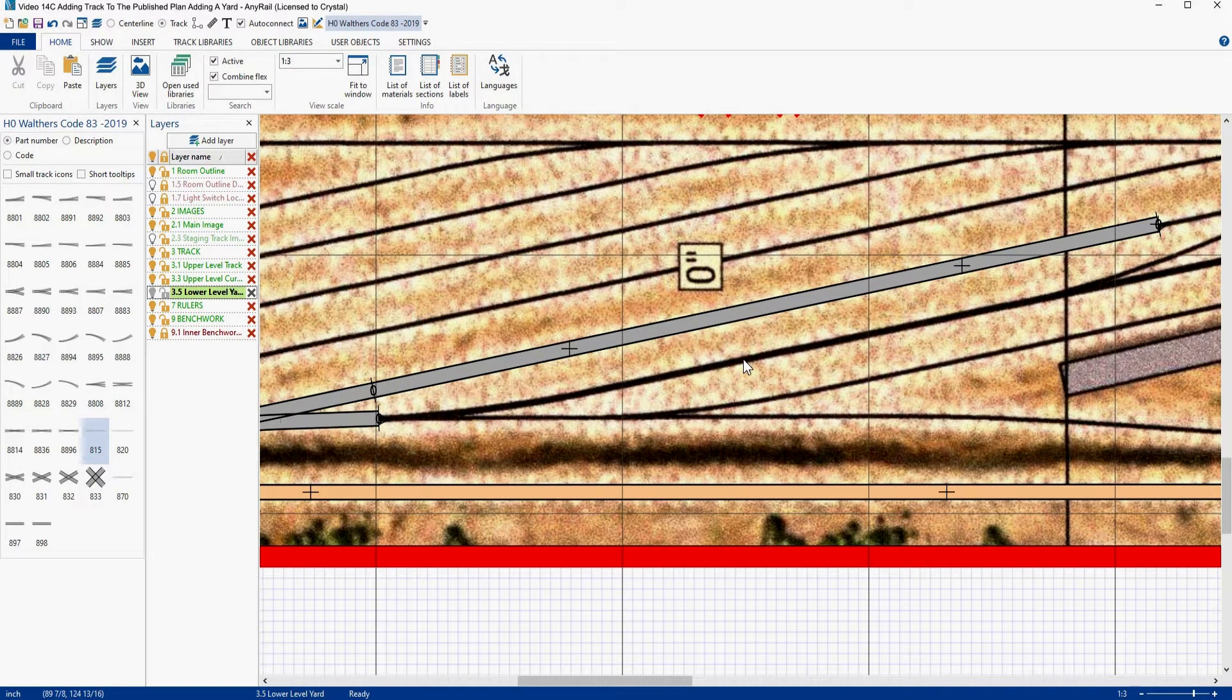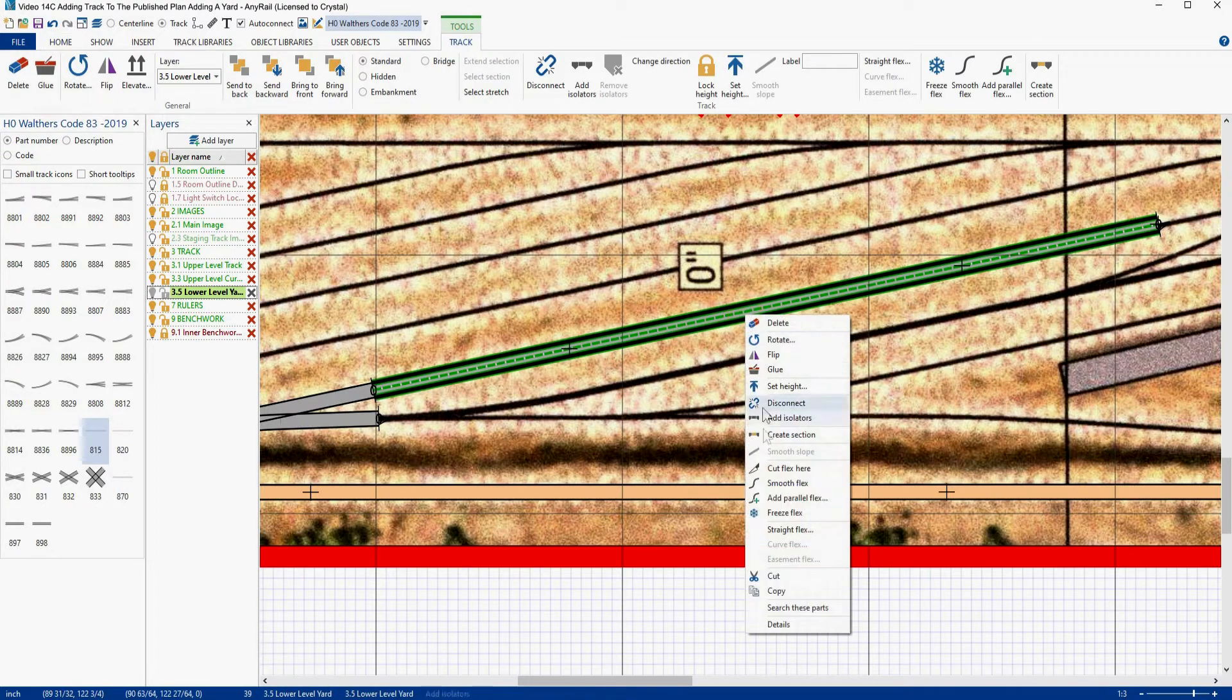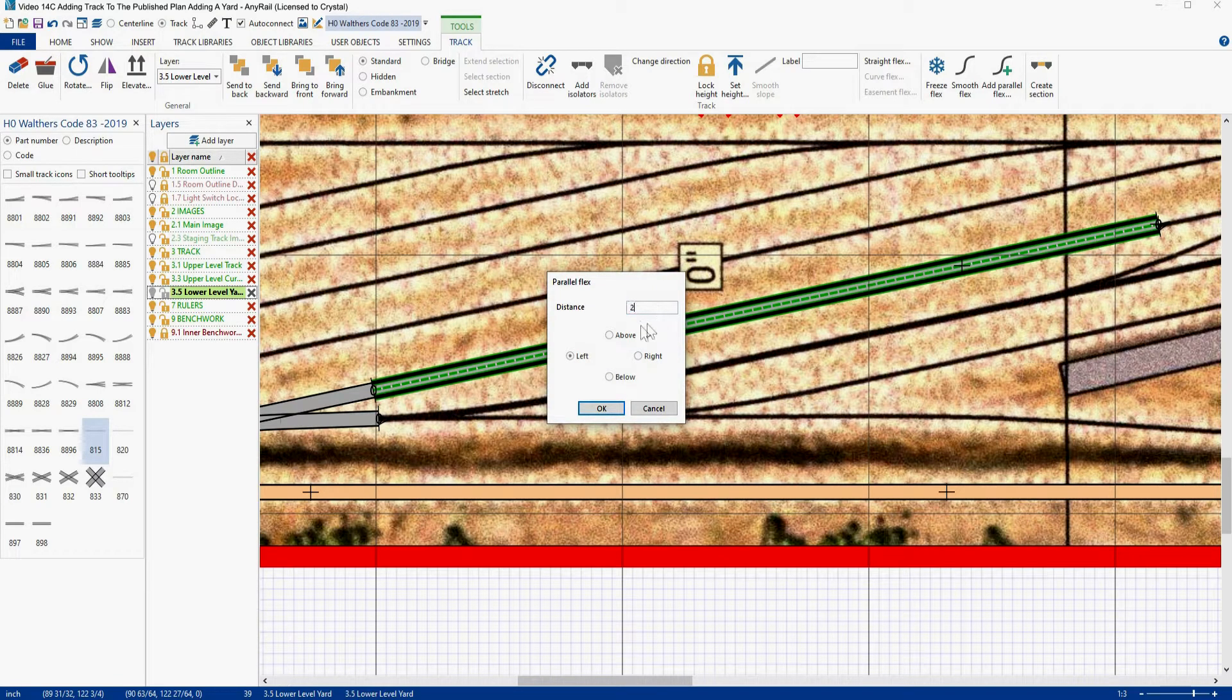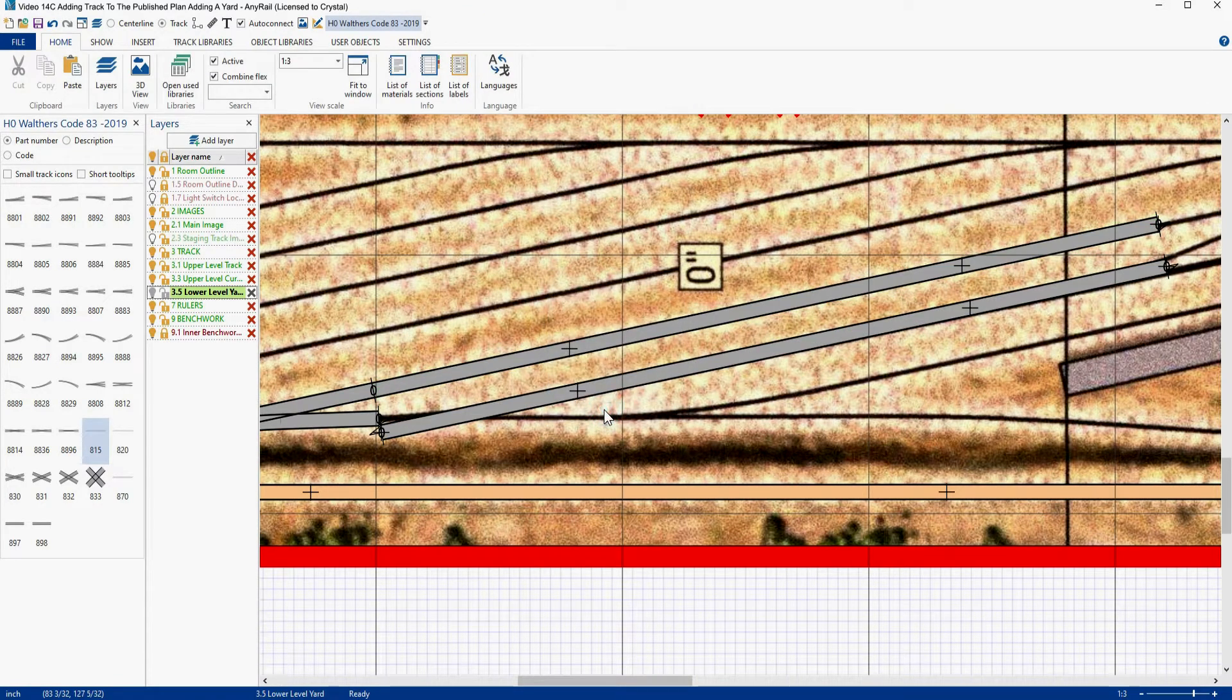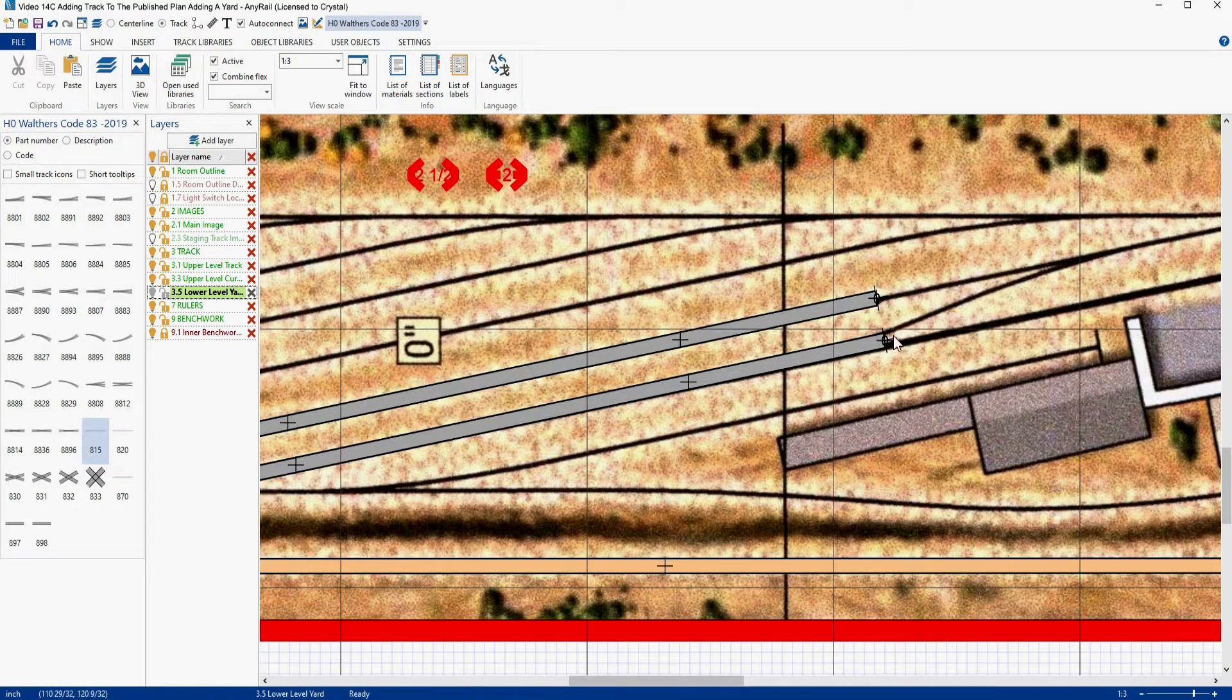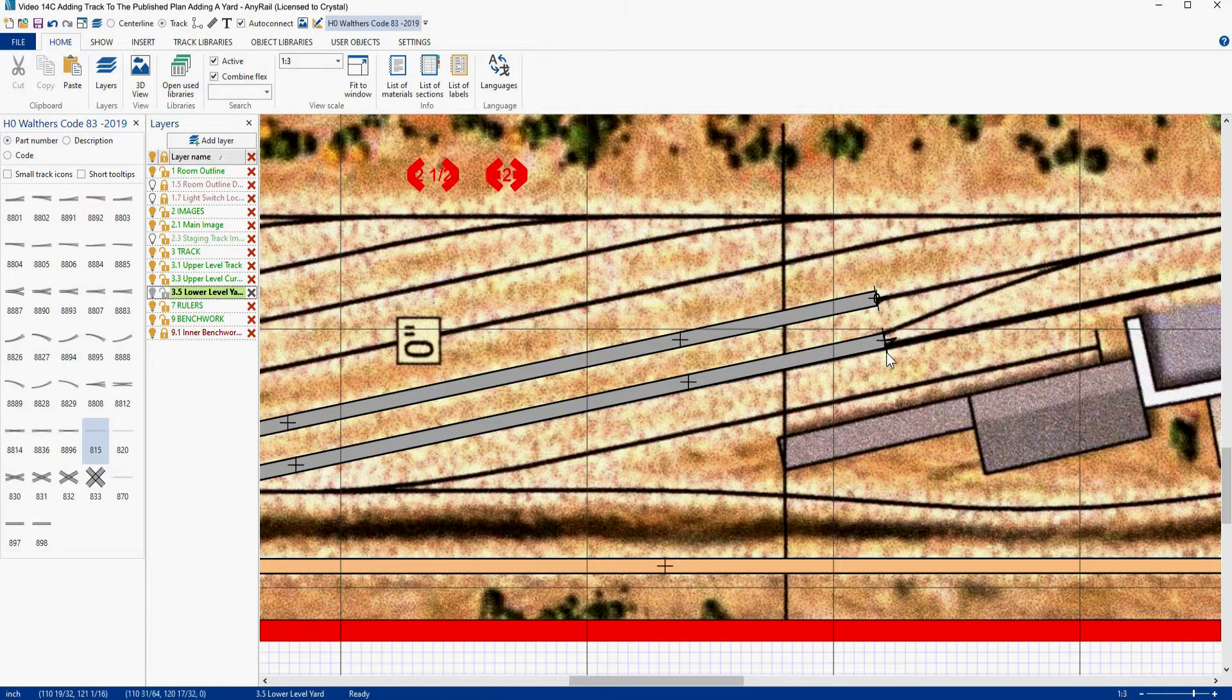Now we need to place this track and we want to do it on two inch centers because like I said the main line is going to be on two inch centers for track spacing. So we'll select him, say add parallel flex, come up here, put in two, below, and there we go. And you'll notice that it sort of starts to get off here, but it all works out in the end.